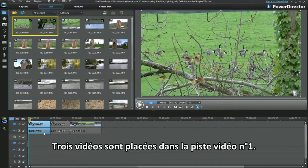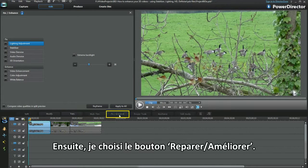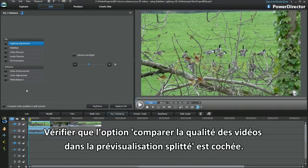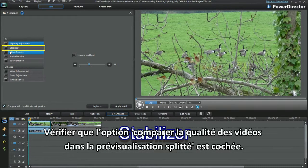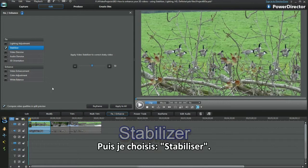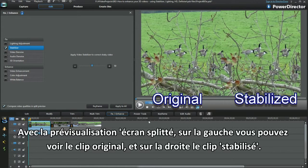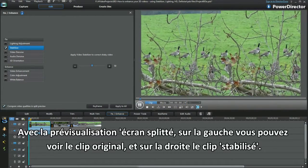Three videos are placed in Video Track 1. I select the Fix Enhance button, then checkmark the Compare Video Qualities in Split Preview. I then select Stabilizer. Previewing the split screen: on the left is the original, on the right the stabilized video clip.